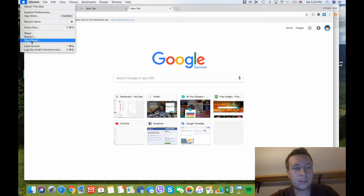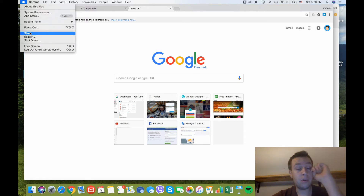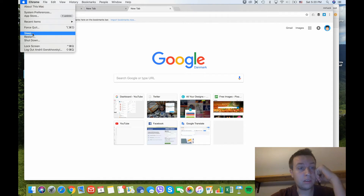If you want to shut down, you can click Shutdown, or if you want to go into sleep mode, you can just select Sleep.